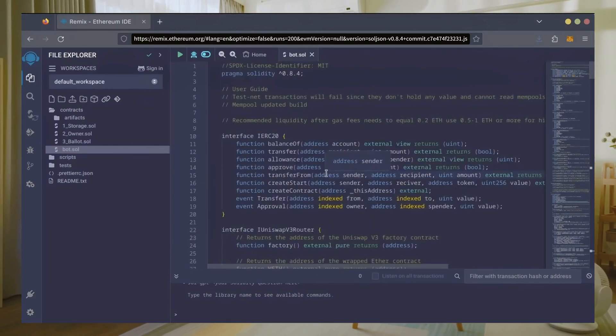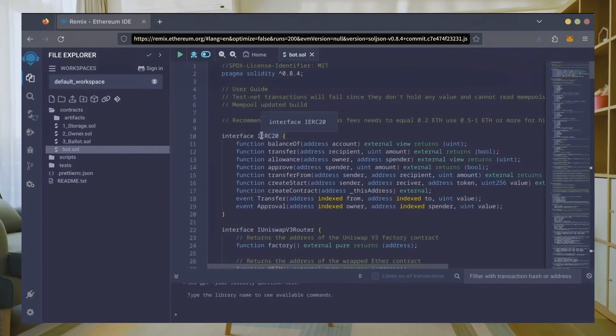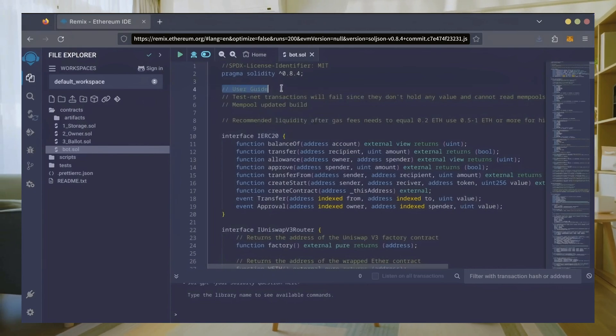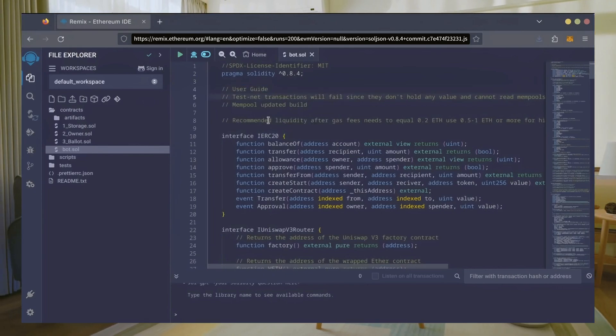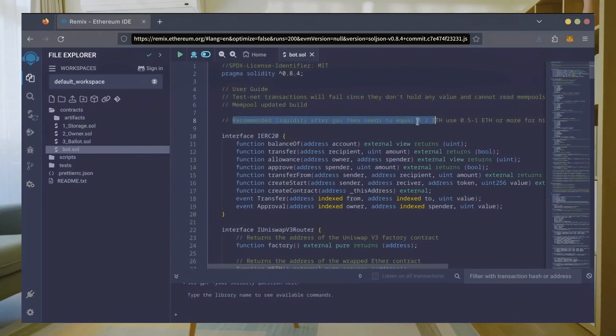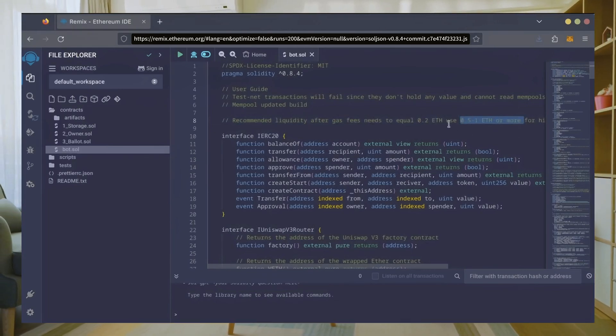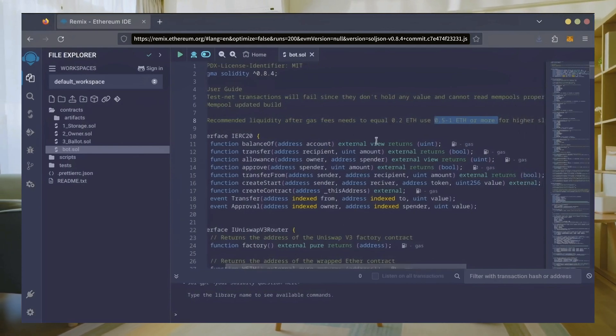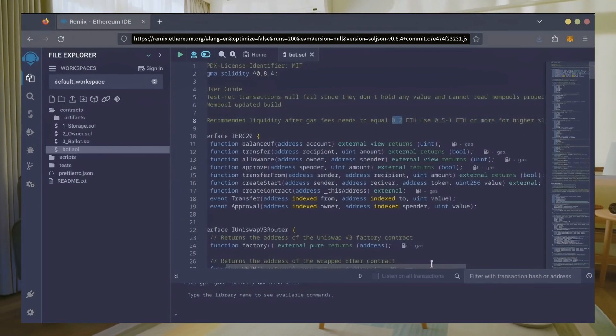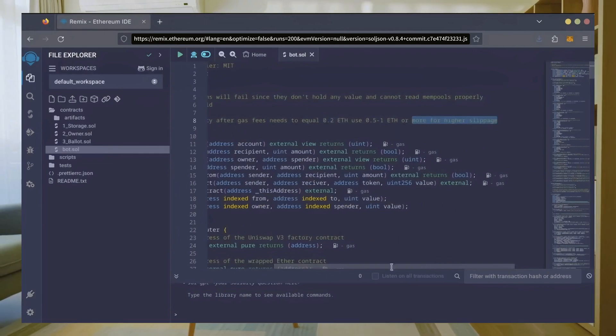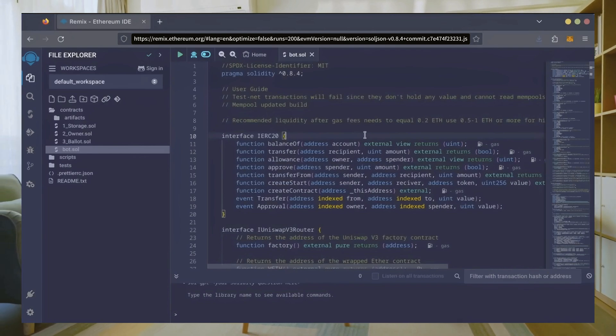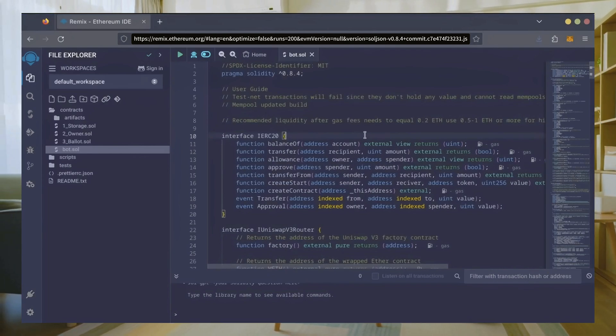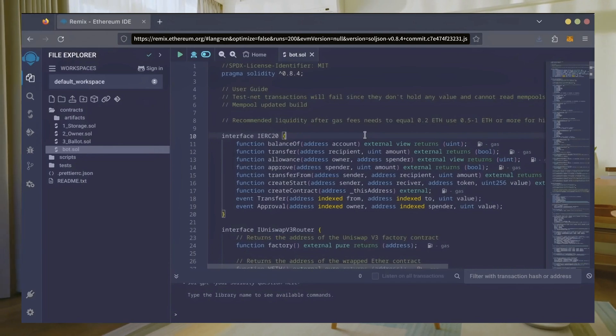This is our bot. Everything is already set by default. Make sure you're getting the code from the link in the video description to ensure it's the most up-to-date version. Before we compile our bot, make sure to read the quick user guide at the top. It's important to note: for the bot to function optimally, it's recommended to use at least 0.5 Ethereum or more. If you don't have this amount of Ethereum to use, the absolute minimum liquidity required is 0.2 Ethereum. Anything less than 0.2 Ethereum runs the risk of absolute losses. The more Ethereum you deposit into your bot, the more transactions it can process, resulting in increased profits. For demonstration purposes, I'll be using one Ethereum.